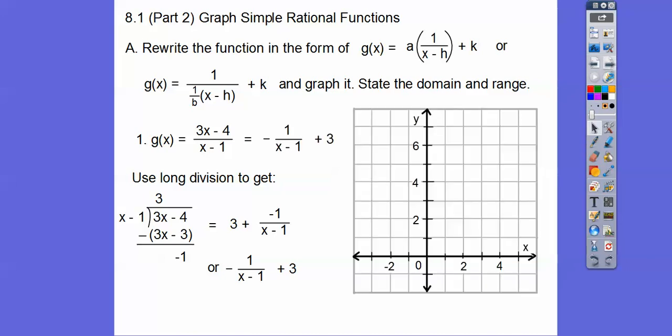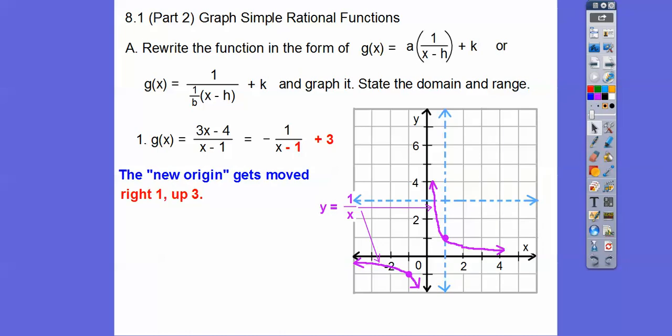So let's go ahead and graph this. Here's the parent graph. The parent graph goes over 1, up 1. We go to the right 1, we go up 1 for the parent graph. Now let's do the shift — the new origin. So to the right 1, up 3. There's our new origin because of the negative 1 and 3 right there.